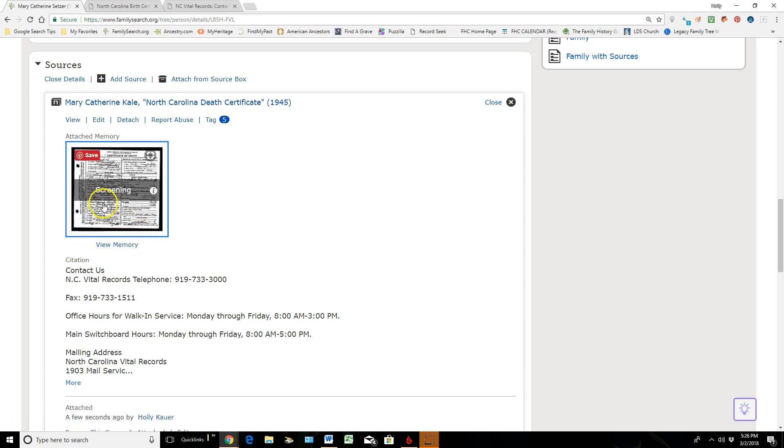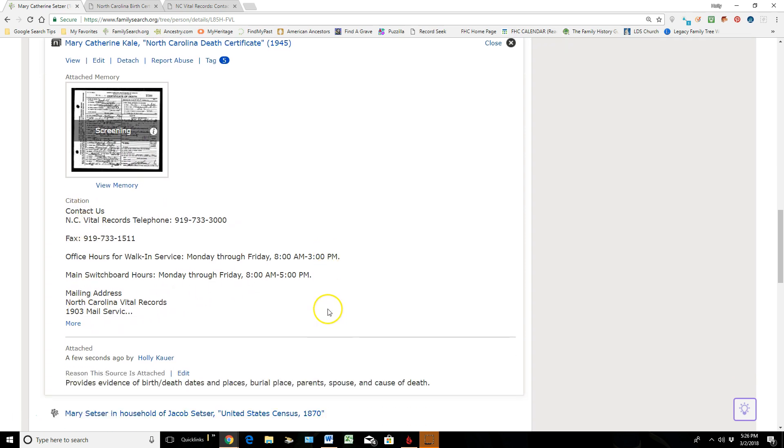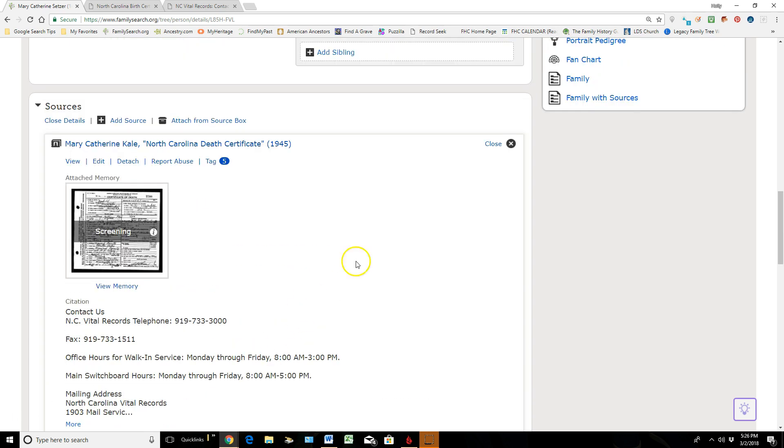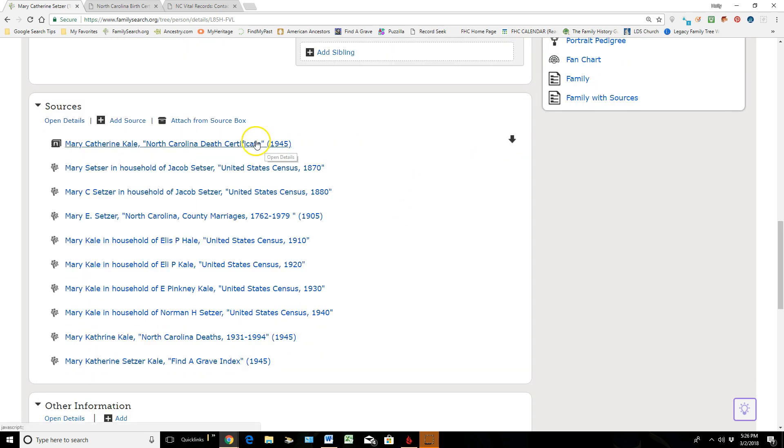But that screening sign will leave in a little while. But you can see the citation of where somebody can go find this document. You can see that I'm the one that contributed this, and you can see the reasoning of why I attached this particular source to this ancestor. So the next thing I do is I'm just going to left-click because I like all my sources in chronological order.